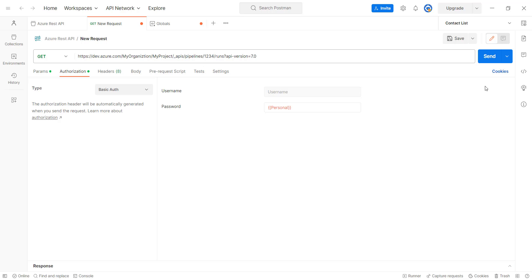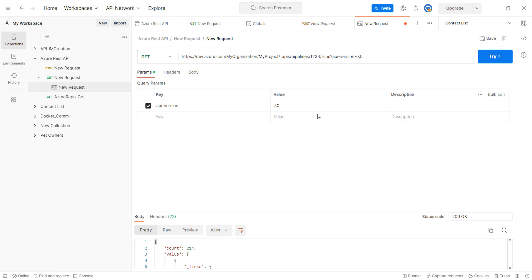Now, click send. Once you click send, you will get a status of 200 OK. And you might get some count which will show you that the API was successful and it has fetched some runs of the pipeline.